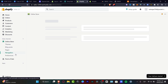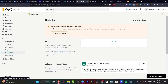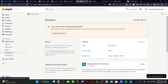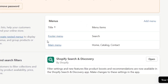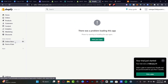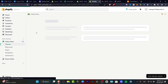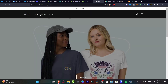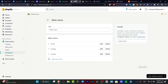Back in Online Store, I'm going to go into Navigation again. I want to customize my main menu, so I'll click into Main Menu. If I go into my online store and hit 'View My Store,' you can see we currently have only three items. I want to add two more — the pages we just created.